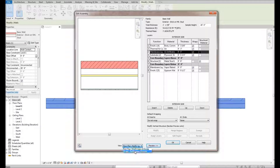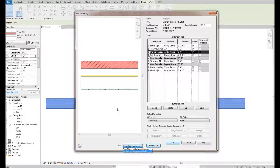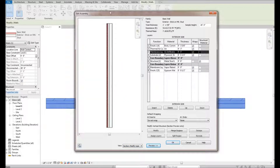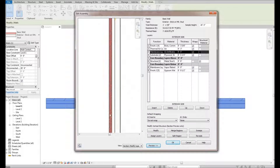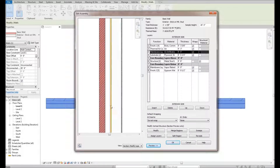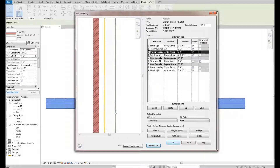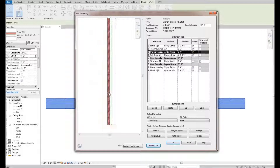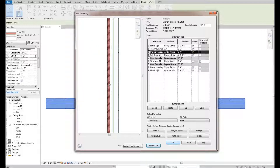If you want to see it in section form, you can come down here into the view dropdown and switch it to section to see an upright, vertical version. When you're in this view, you can zoom in and zoom out so you can get a little closer and see what's going on.